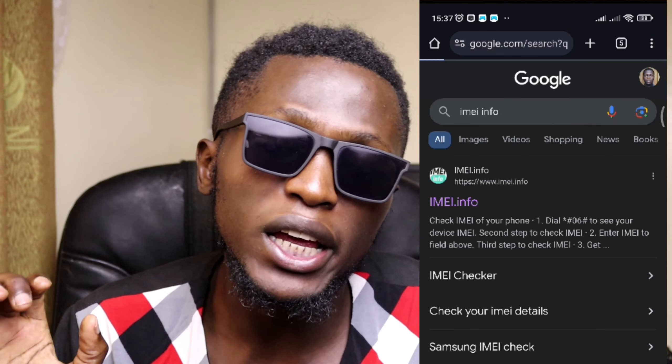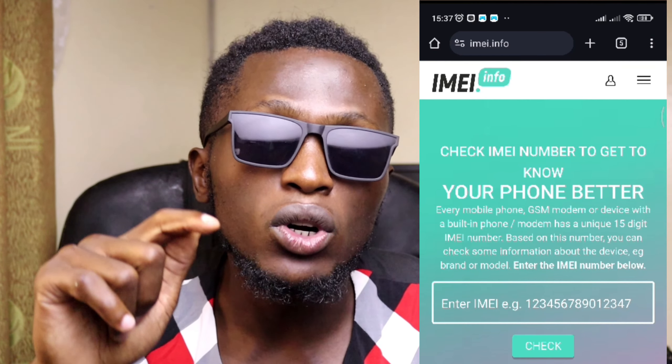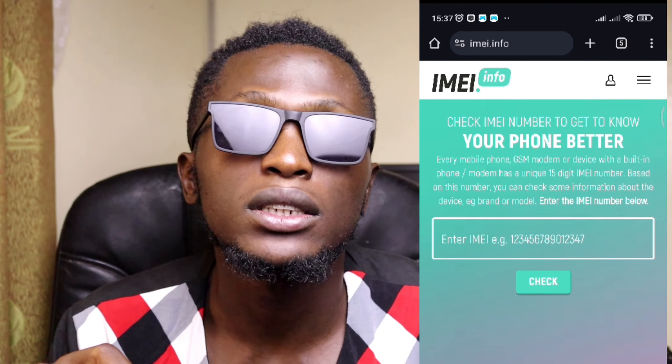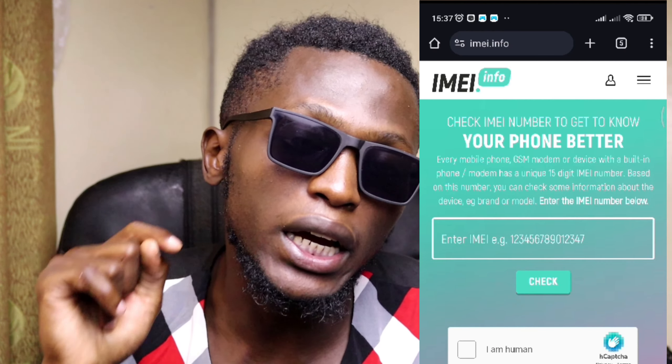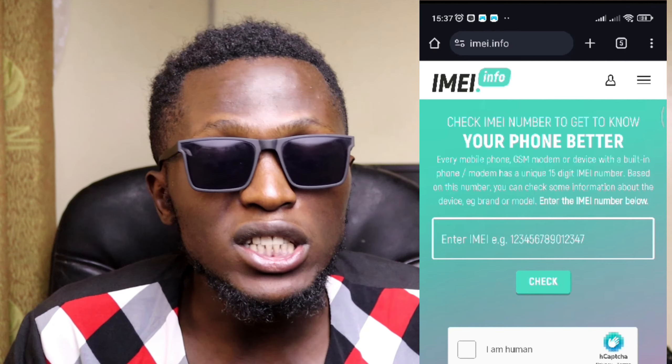Once you select IMEI info, there's a page you'll see displayed there. What you need to do is input those 15 digits on that page, then press the option 'Check.' Once you have verified you're a human, it will give you the device information. Confirm if the information portrayed aligns with the information that your phone displays. If the information you find there does not align with the information of your phone, then that is a fake phone. Or if it gives you that the IMEI number is invalid, that is probably a fake phone.